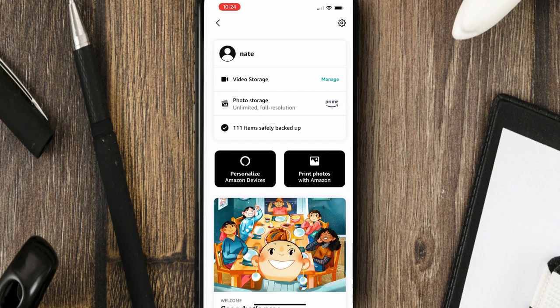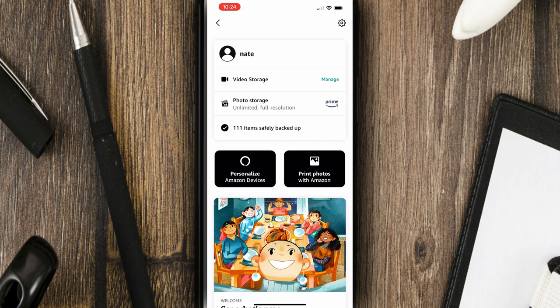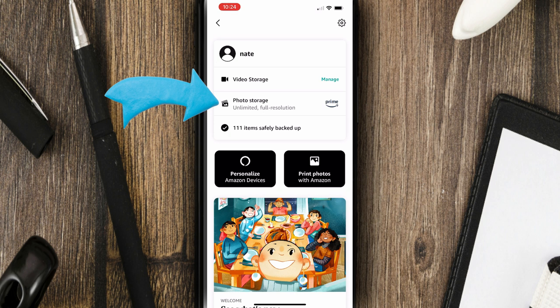And then it also says Photo Storage Unlimited Full Resolution for all Prime members. So if you pay for Amazon Prime right now, this is an additional bonus for you within the Photos app. You get unlimited storage for photos and at full resolution. So they can be 1080p or greater. That's definitely huge.